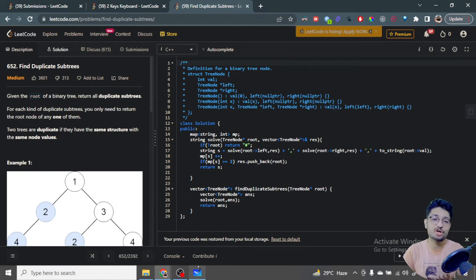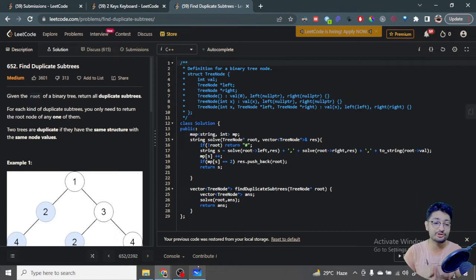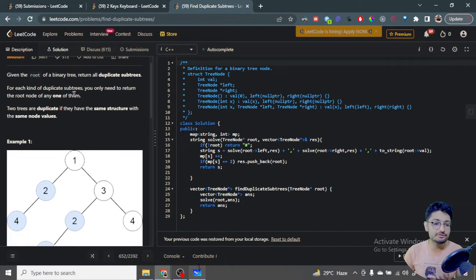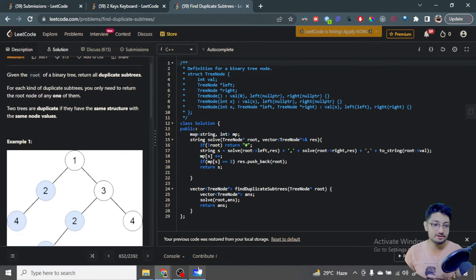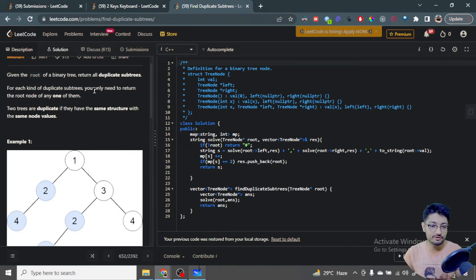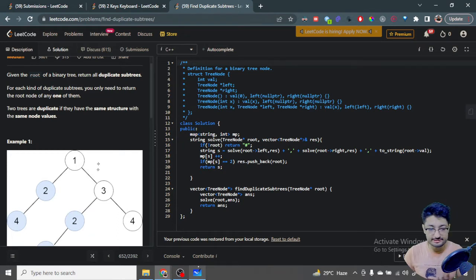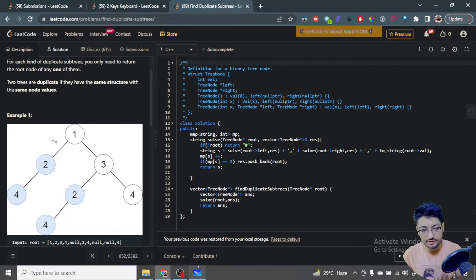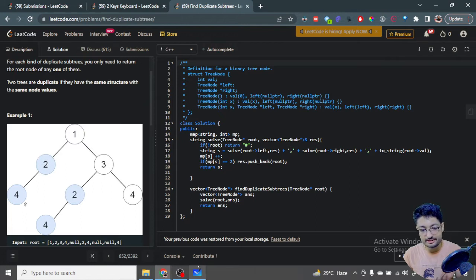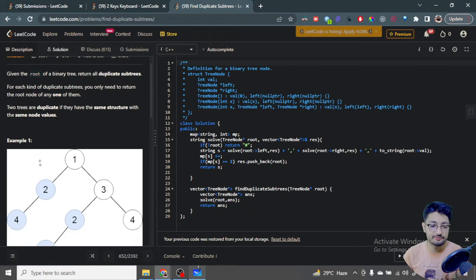In this video, let's talk about a problem from LeetCode - it's a medium problem called 'Find Duplicate Subtrees'. You are given the root of a binary tree and you have to return all the duplicate subtrees. For each kind of duplicate subtree, you have to return the root node of any one of them. So if this is a subtree that is duplicated, you return any one of those roots.